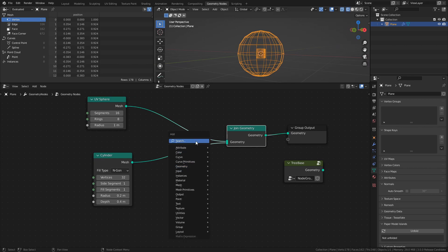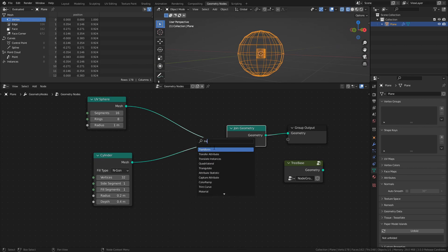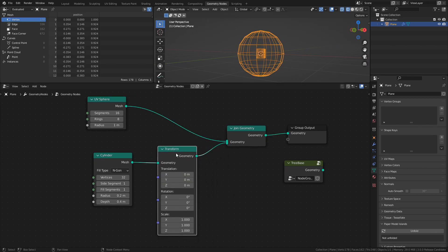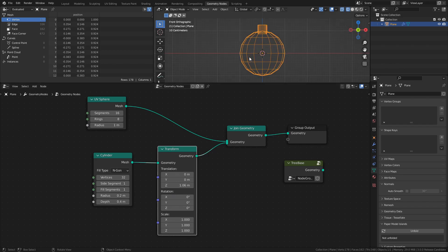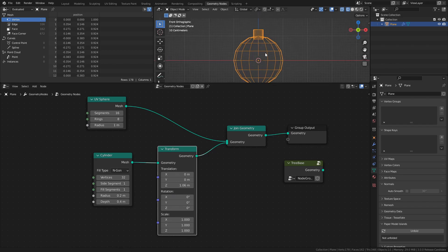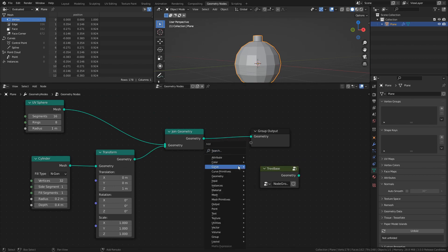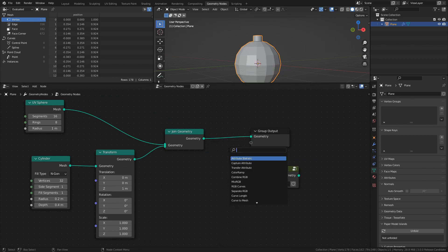To move the cylinder, add a Transform node, and use the Translation C value to move it to the top of the sphere. Lastly, add a Set Shade Smooth node after the Join Geometry node.